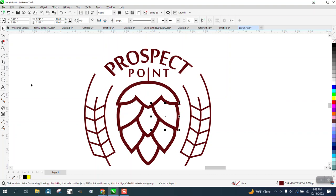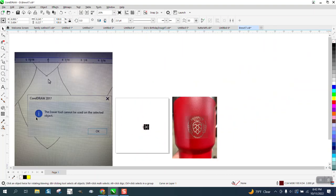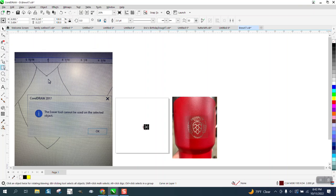But this logo is made up of fill with no lines and lines with no fill. And the other problem he was having, and I'm glad he sent me a screenshot. He's trying to get rid of that right there.